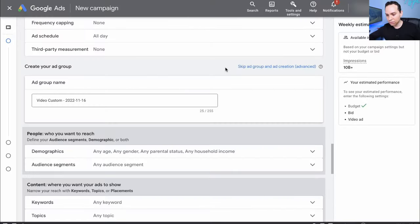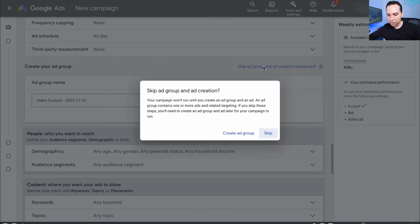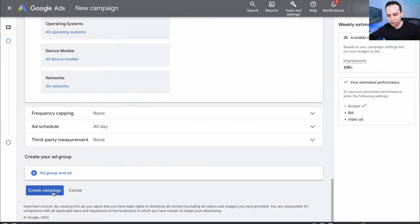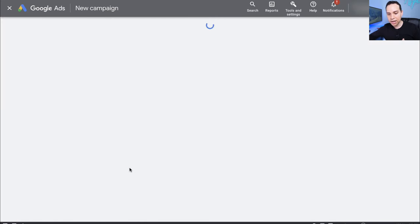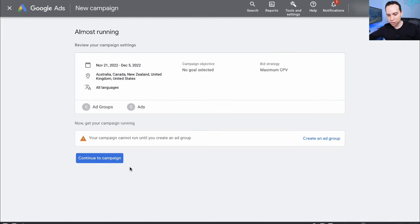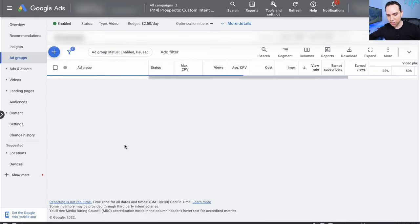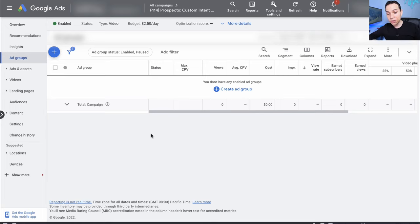Jumping back into our interface, I'm going to skip ad creation and ad group creation for now — I'll create the campaign and then set up our ad groups. We'll go ahead and continue to campaign. Now that our campaign is set up, it's an empty shell and we can set up our ad group.